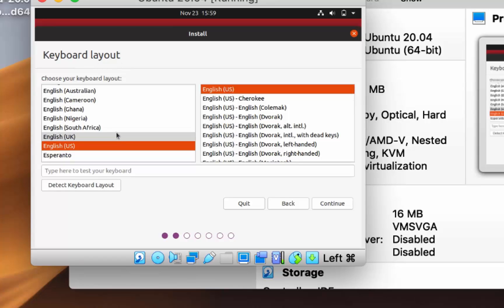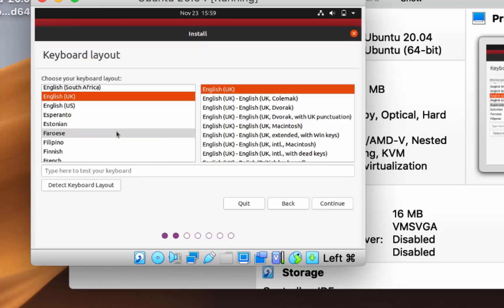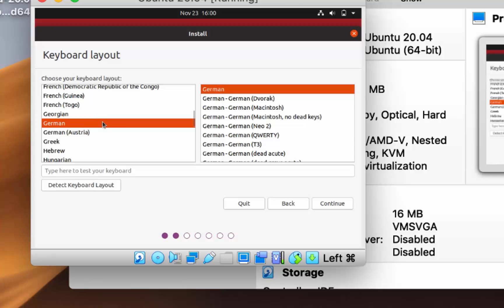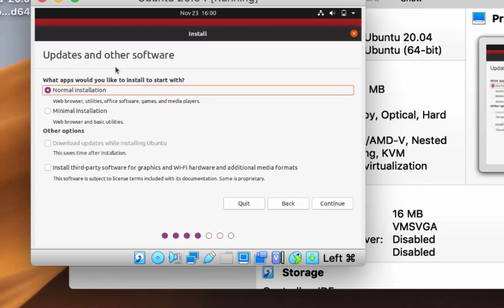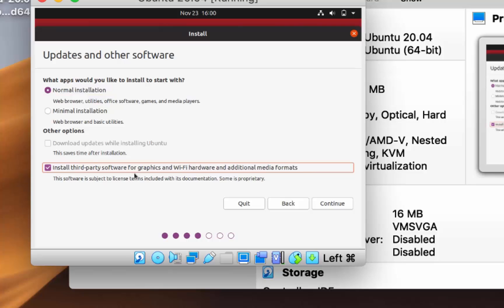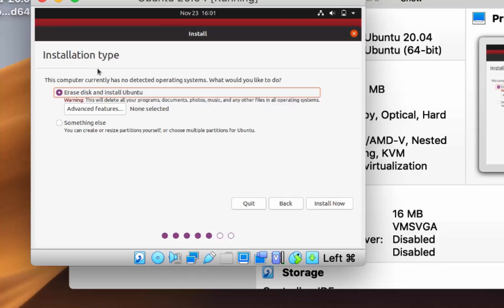On the next page, select your keyboard layout — I'm using German, so I'll select that. Click Continue. On the Updates and Other Software screen, choose Normal Installation. You can also check 'Install third-party software for graphics and Wi-Fi.' Click Continue. On the Installation Type screen, leave it as default — Erase Disk and Install Ubuntu. Don't worry, it won't erase your Mac.